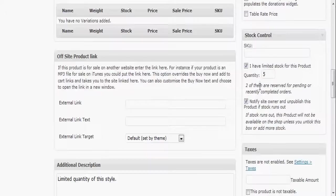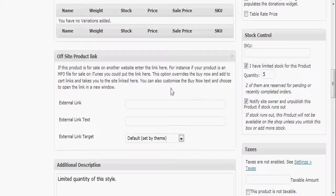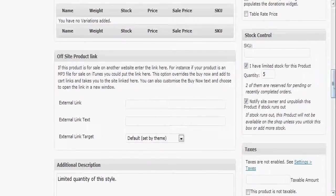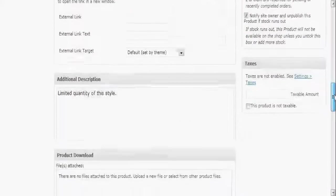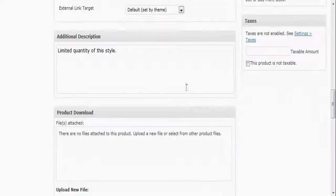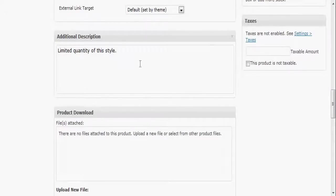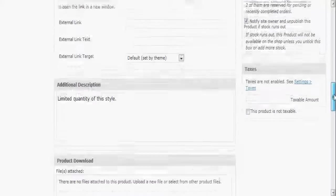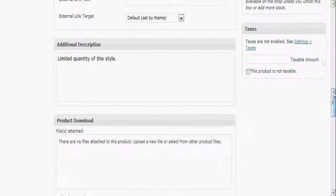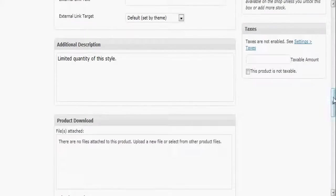So you get some stock control options there to manage your inventory. If you have an off-site product link, you can put that in there, put in an external URL right there. Additional description, if you want to type a few more sentences about it, you can add it in there.